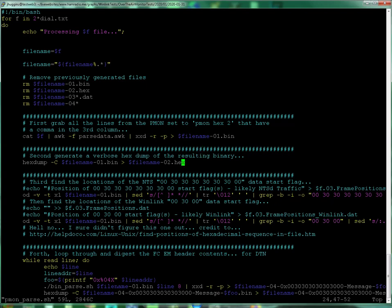And then in turn takes that to xxd and produces a binary file. And then it runs hex dump on that so we can have a good look at it from the web viewer. And then this is where I do the searching for any number of these flags, the series bytes, the 30s in a row, or the single 30s in a row.